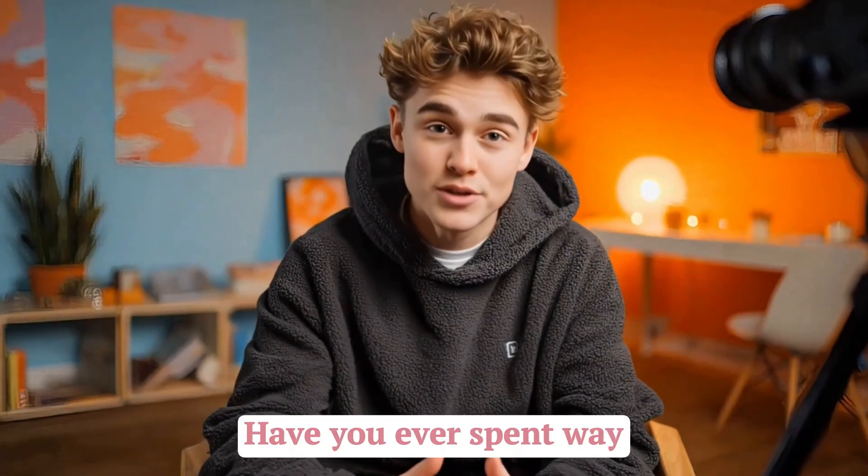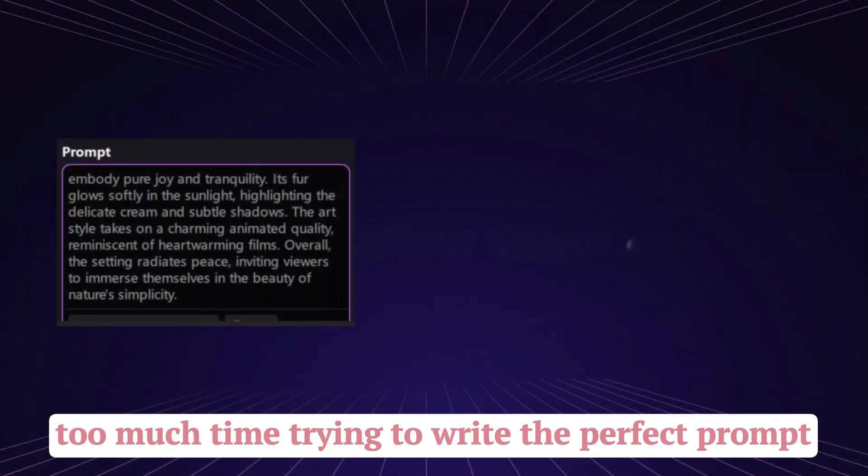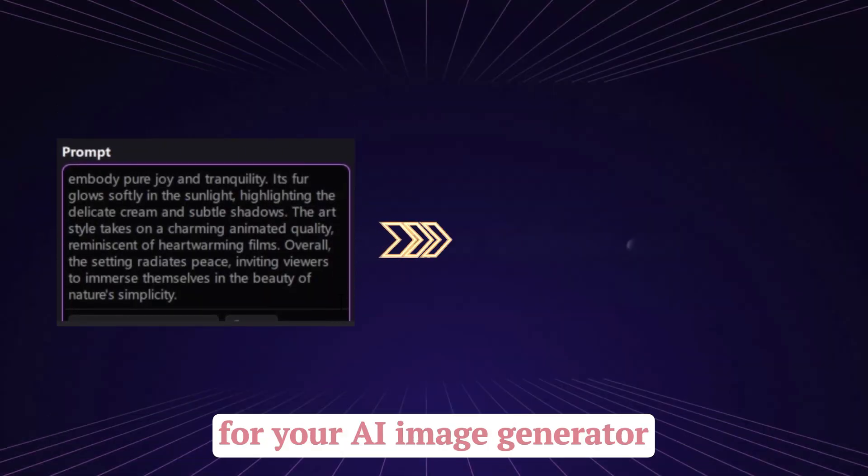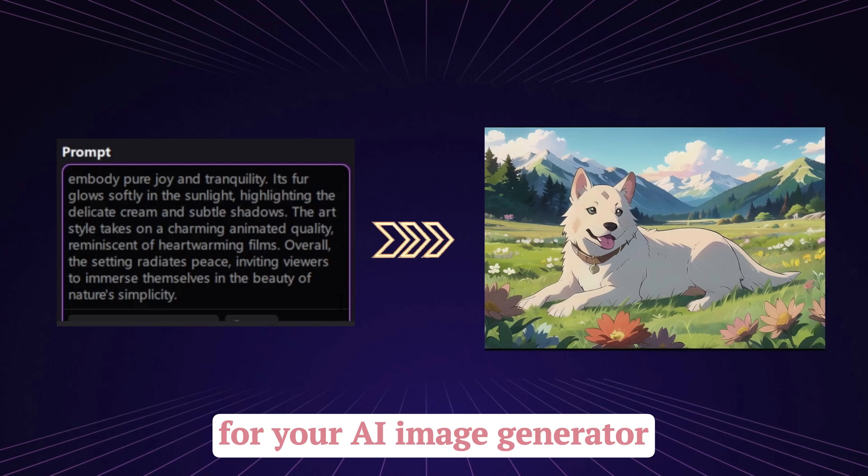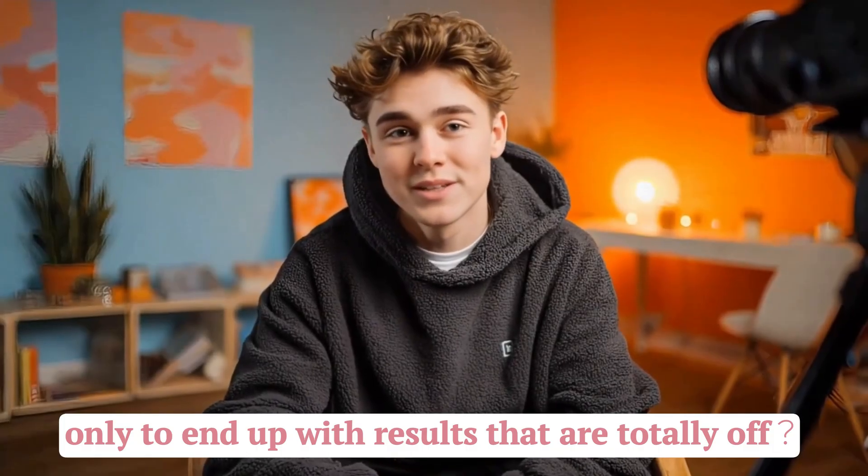Hey everyone! Have you ever spent way too much time trying to write the perfect prompt for your AI image generator, only to end up with results that are totally off?